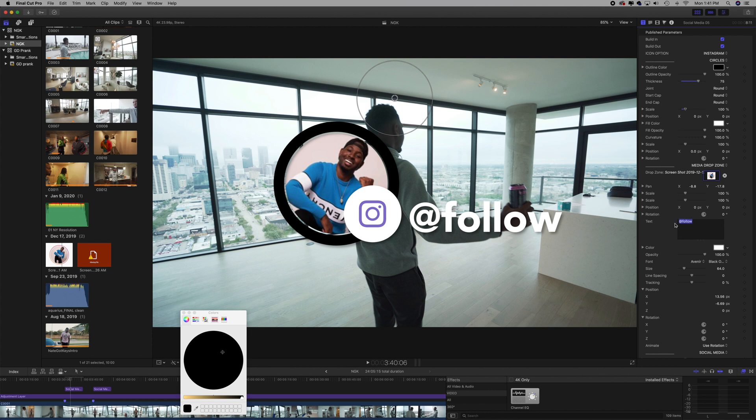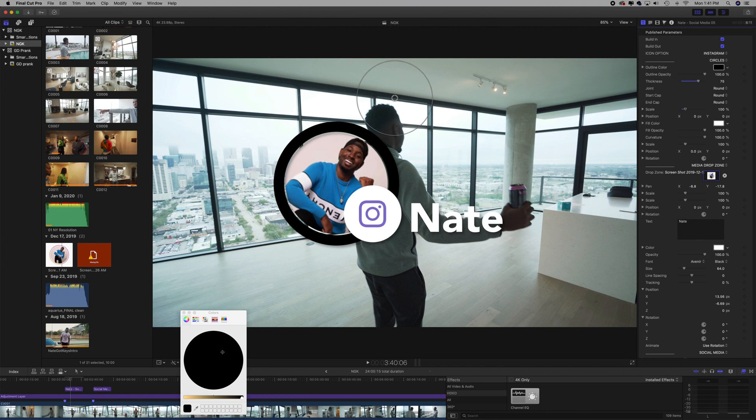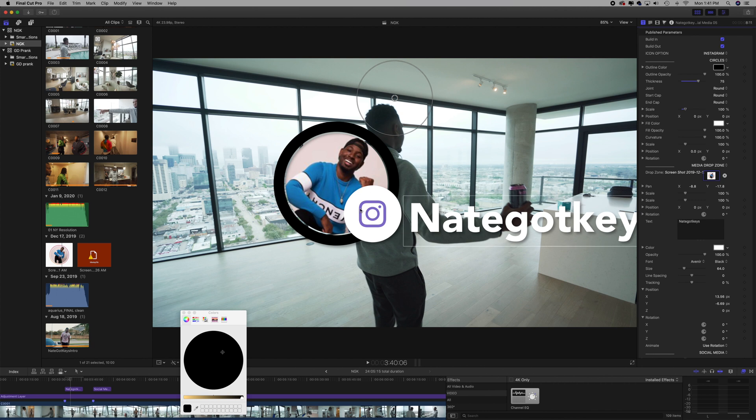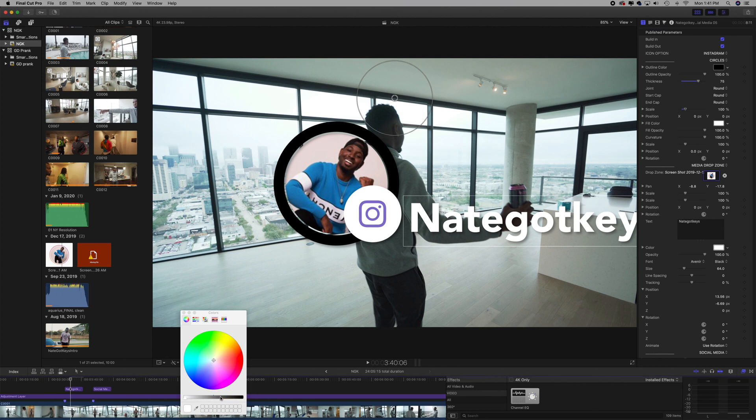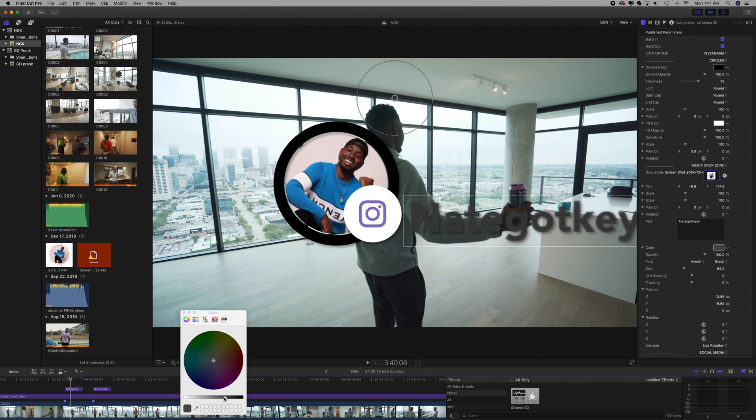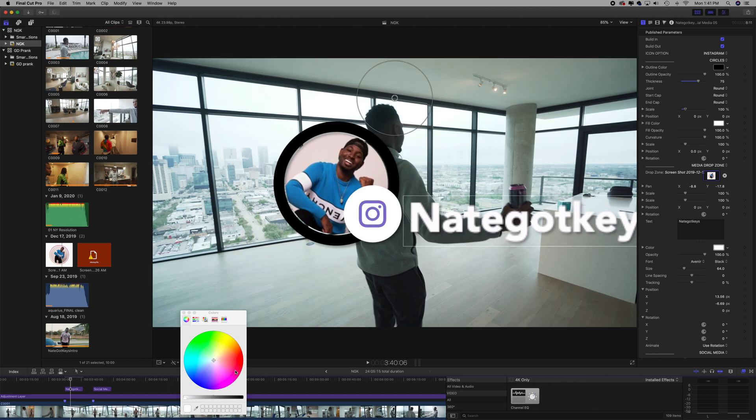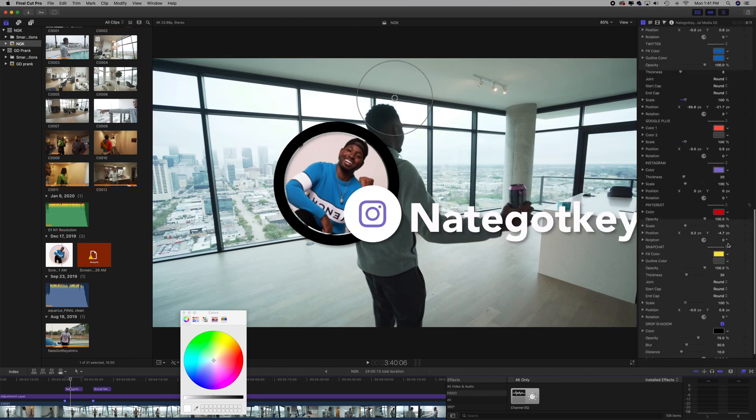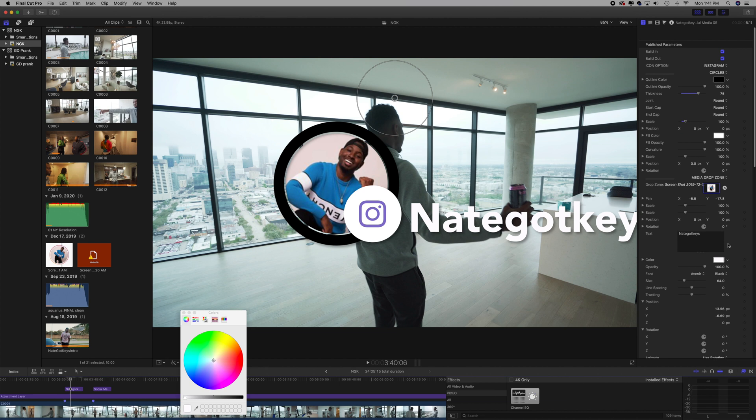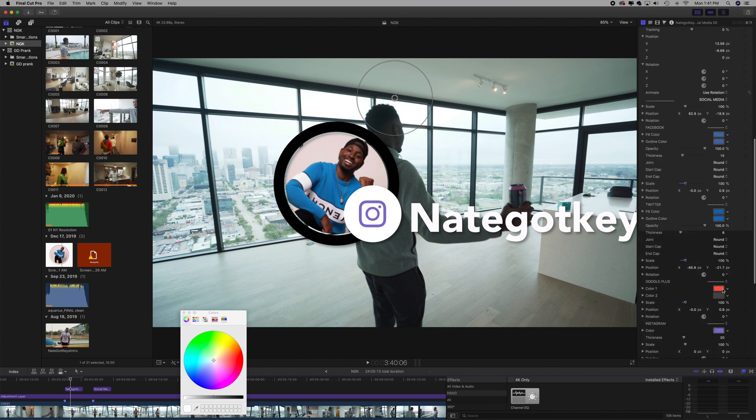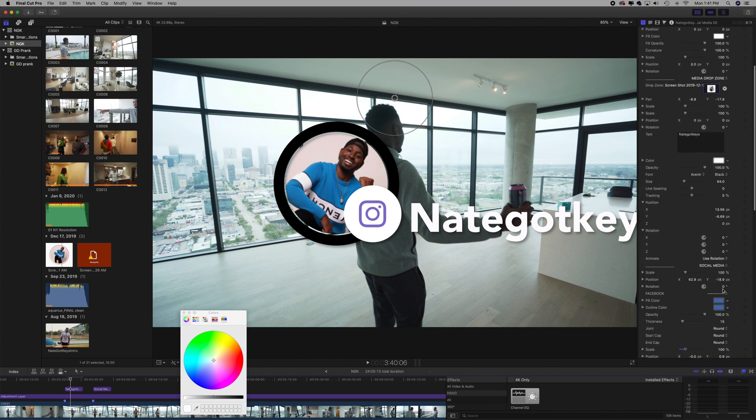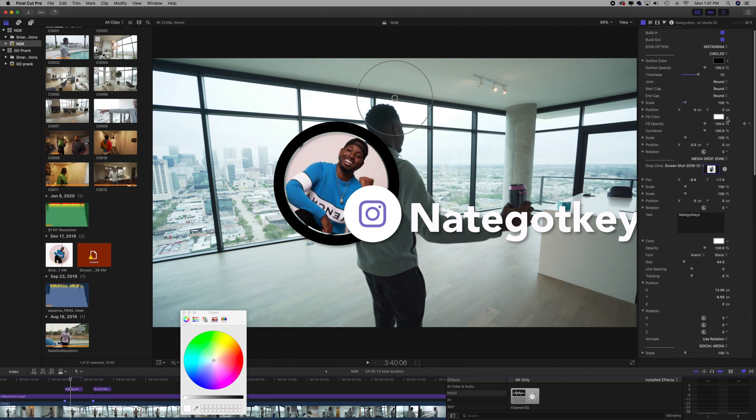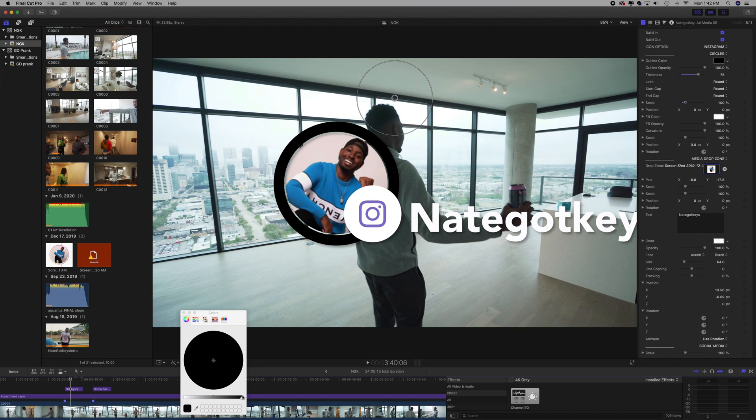You see the little white backdrop behind the Instagram logo? I usually change that to another color as well. Let's say that's the name. You see all these colors right here? All those are customizable. There's a lot that you can dive in and get real creative with, or you can leave it as is and go with it that way. Either way, it's fine.